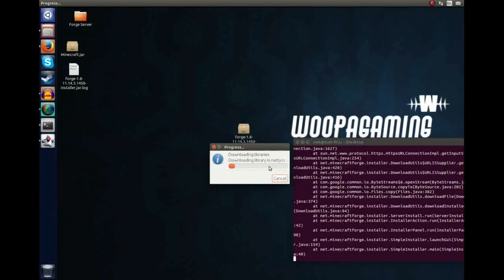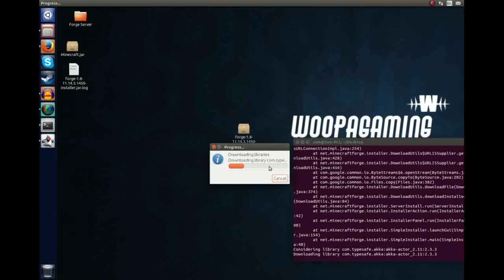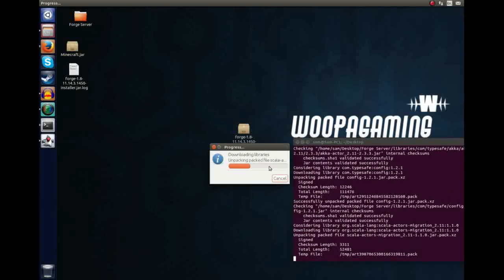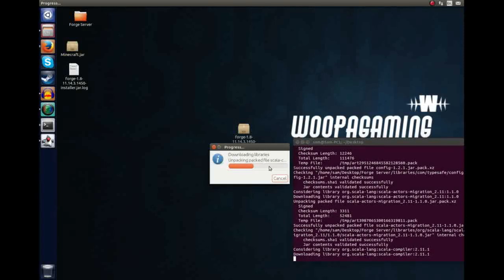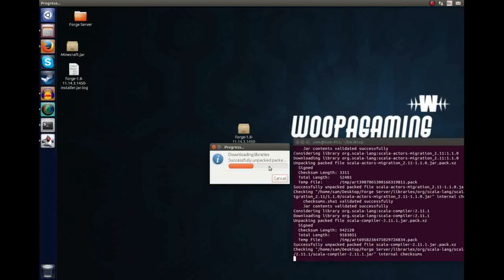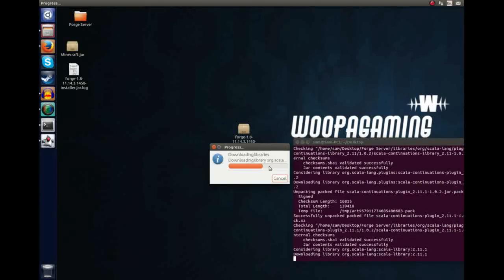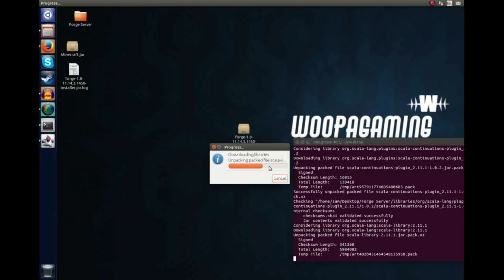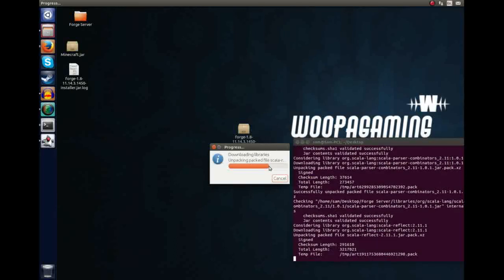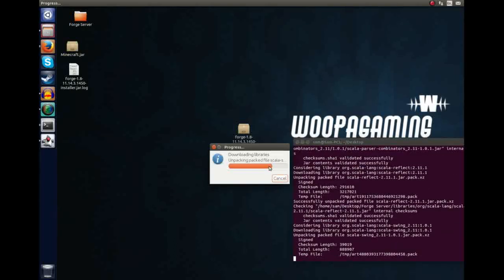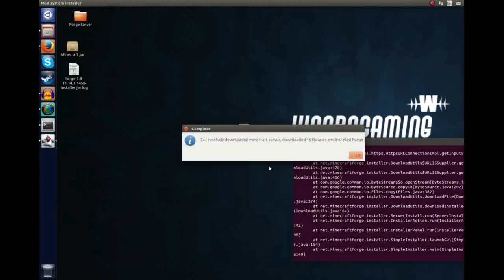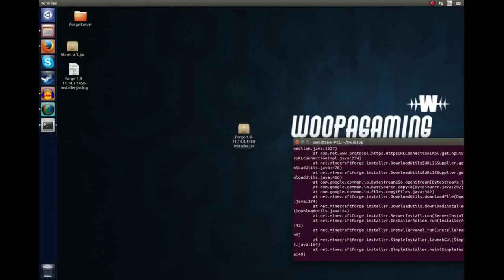First of all it will download the vanilla Minecraft 1.8 server, and then it will download the necessary libraries and their Forge API, and it will just configure it all together, ready for you to use it. That will just take a couple of seconds, it's almost done. And once it's done, you should see, successfully downloaded Minecraft server, 16 libraries, and installed Forge.